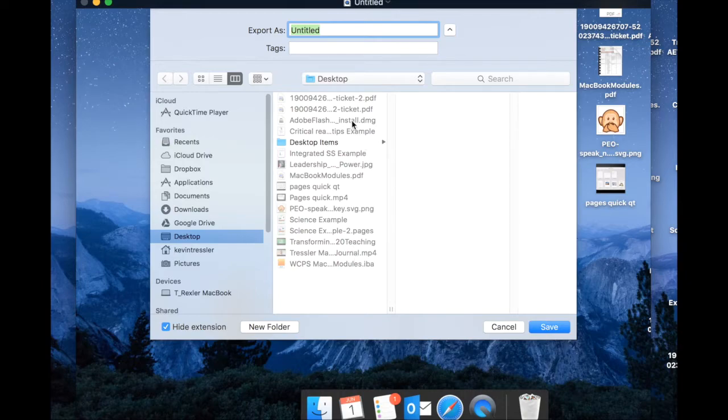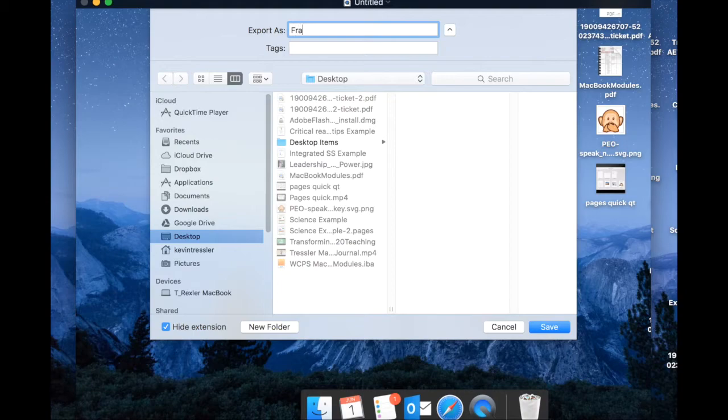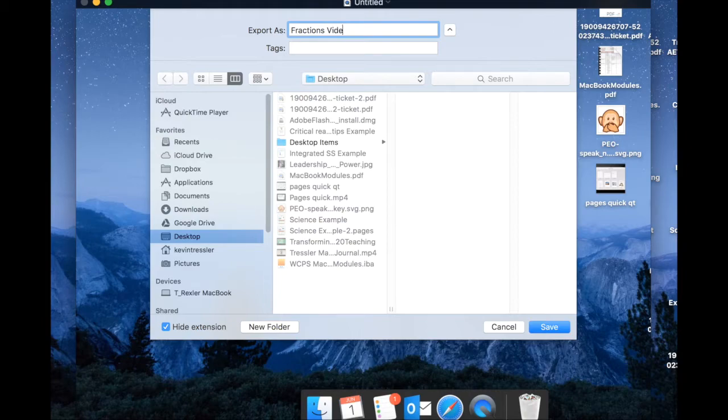When I save at this point, I will export it as and give it the title that I would like. Let's say that I'm doing a unit on fractions. I may call this fractions video 1 and I will save it to my desktop.